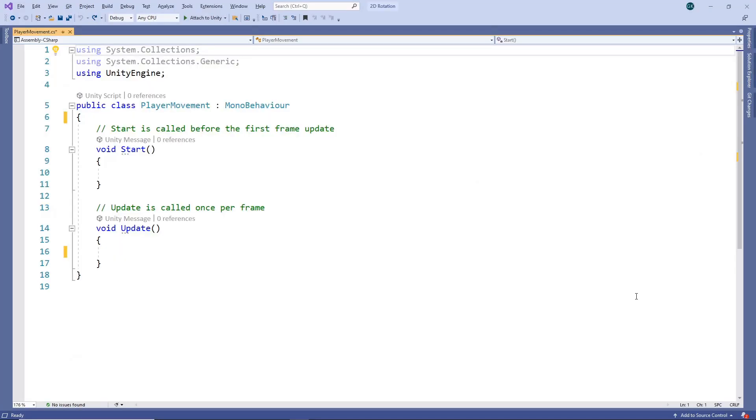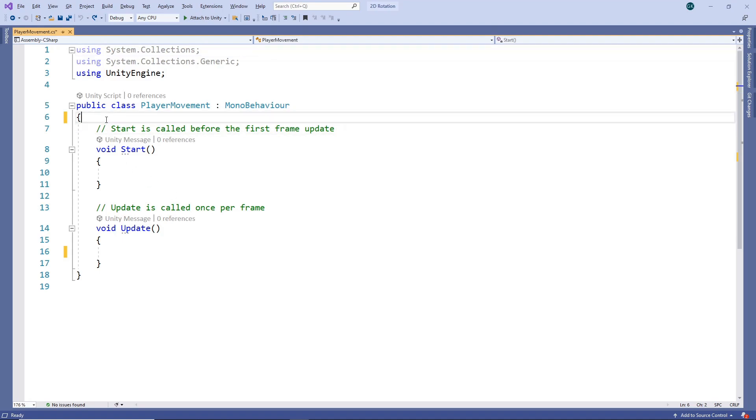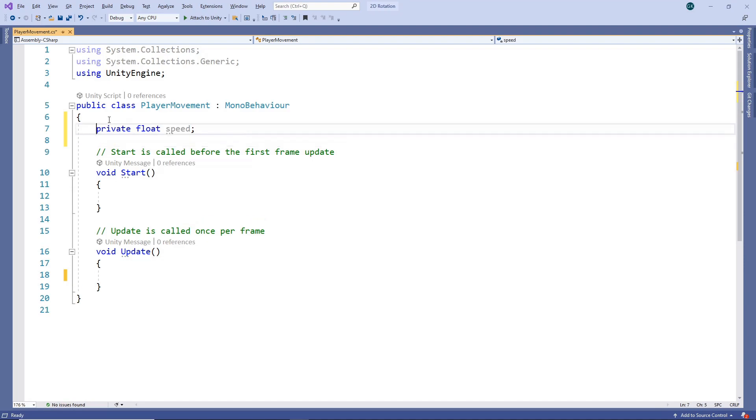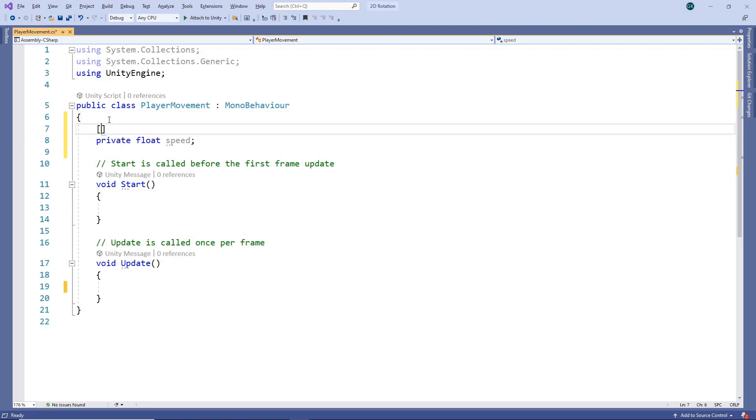The first thing we want to do is move the character based on user input. We'll create a private field for the speed we want the character to move. We'll mark the field as Serializable so that we can set it in the inspector.